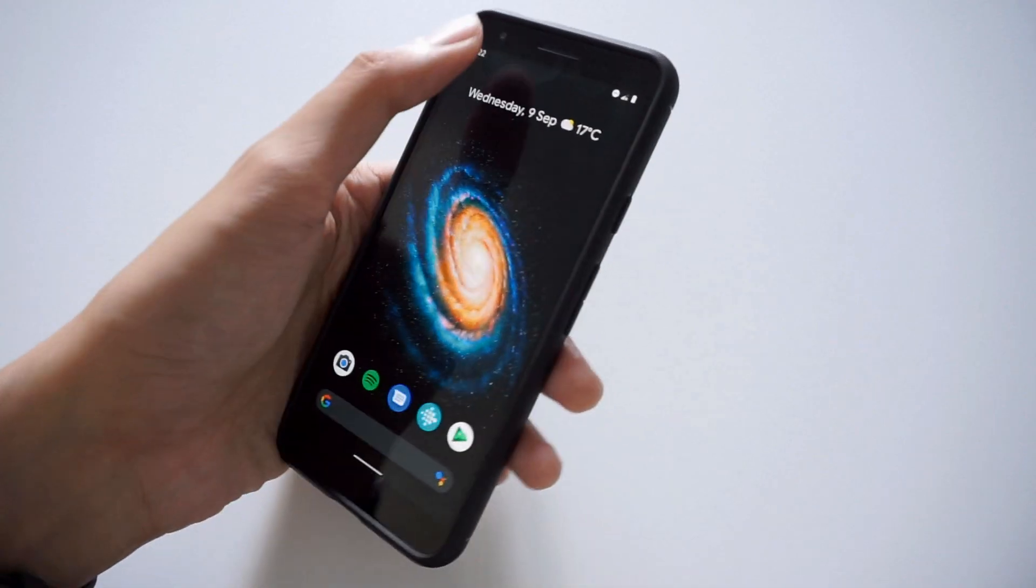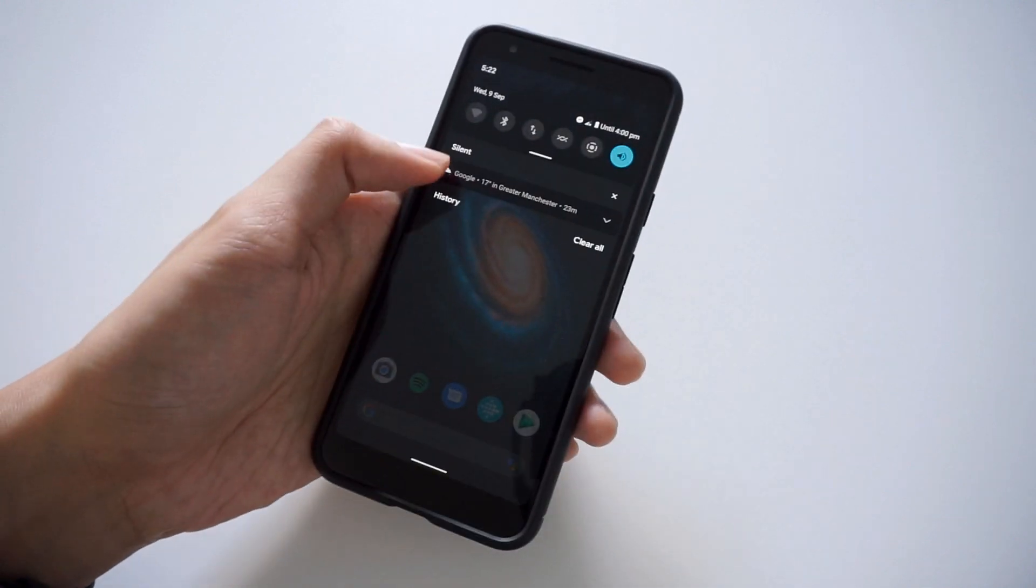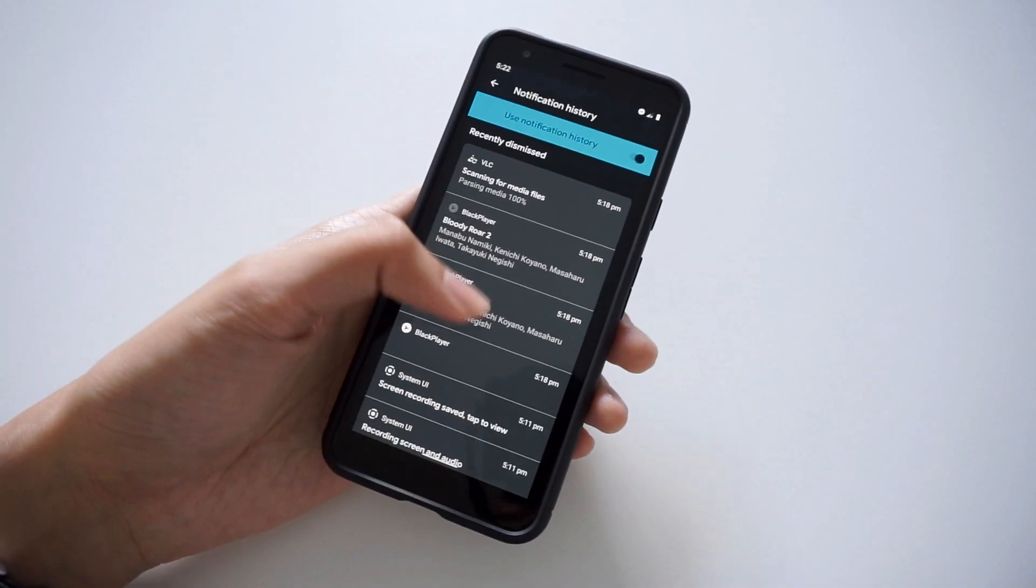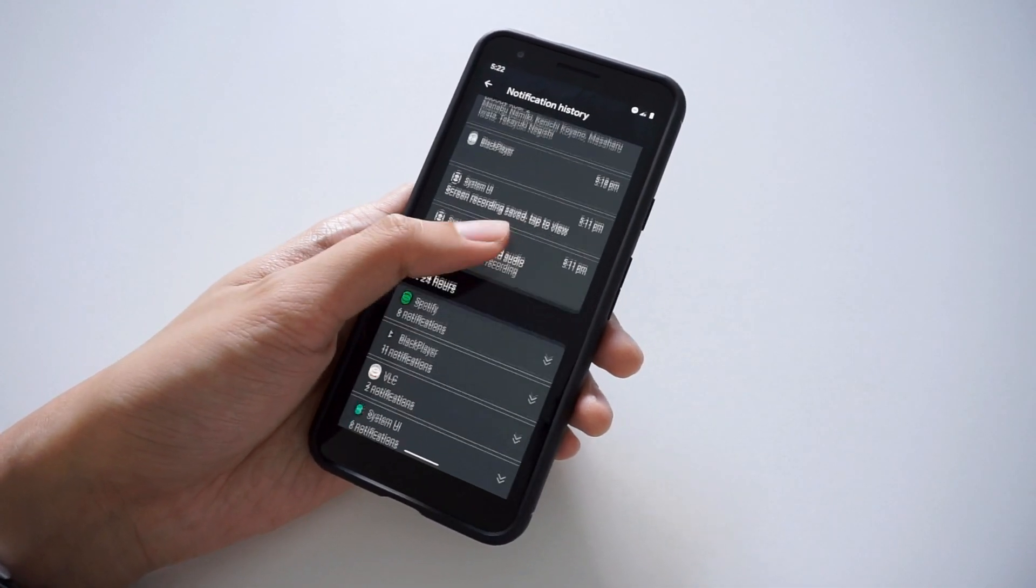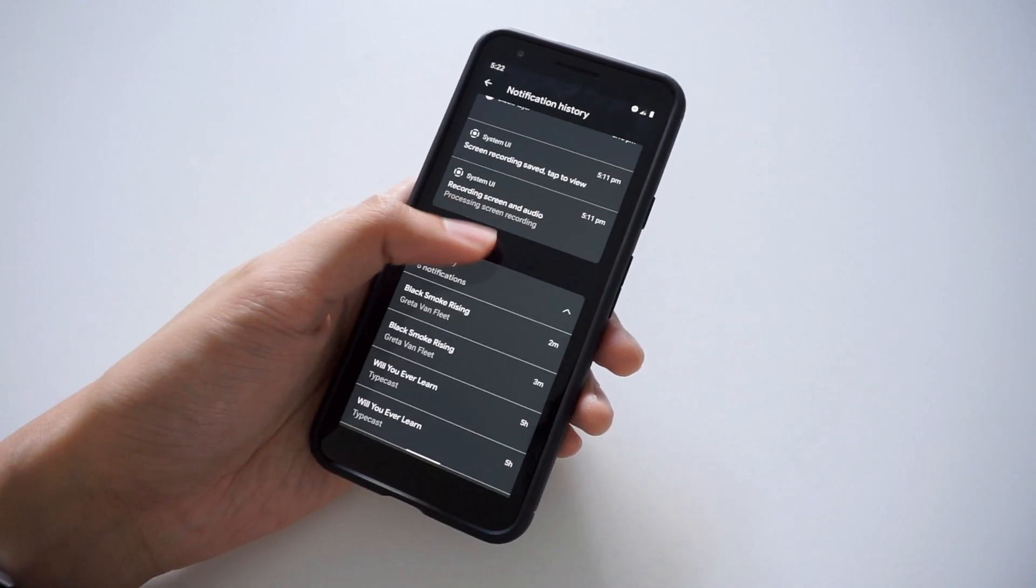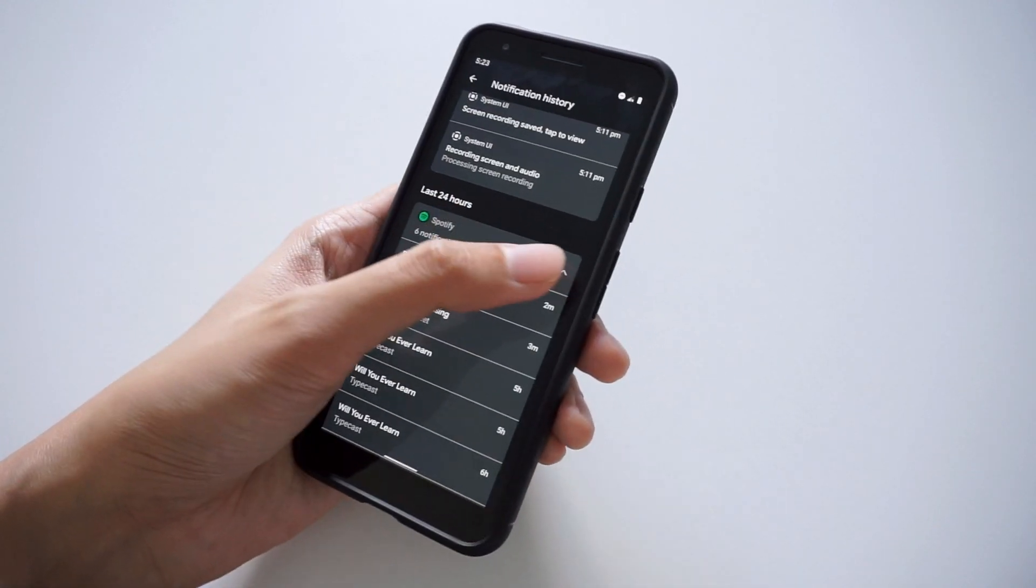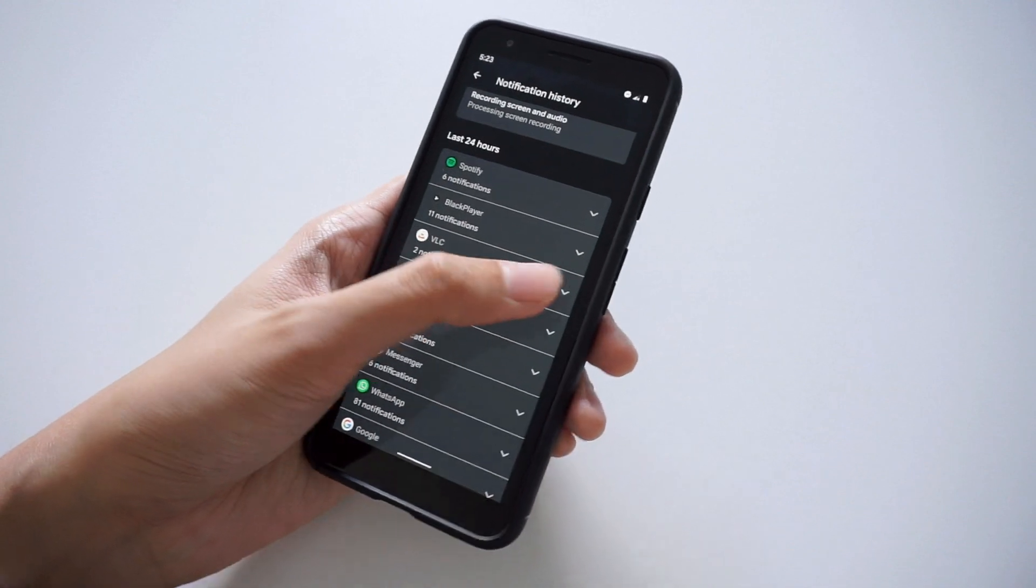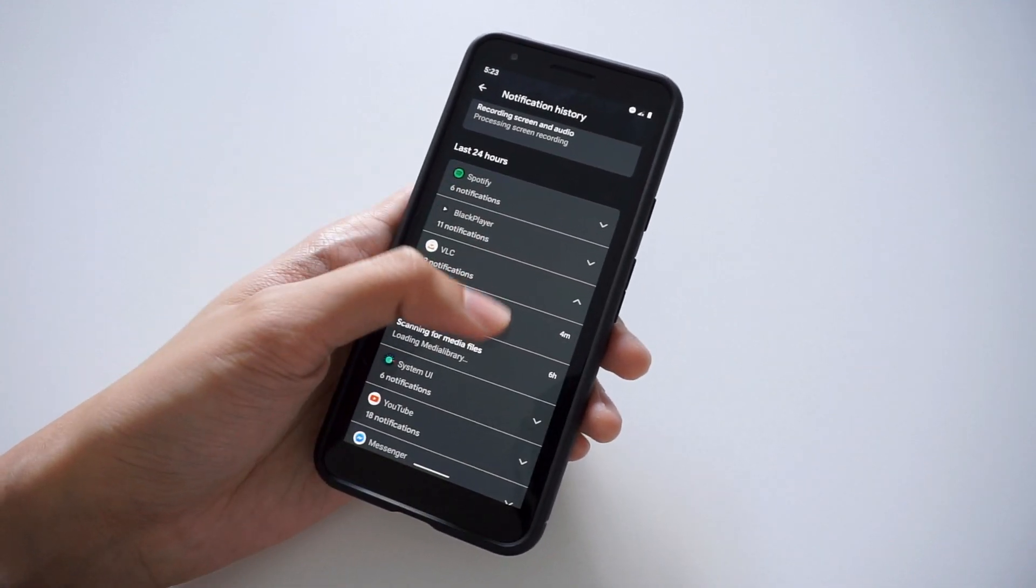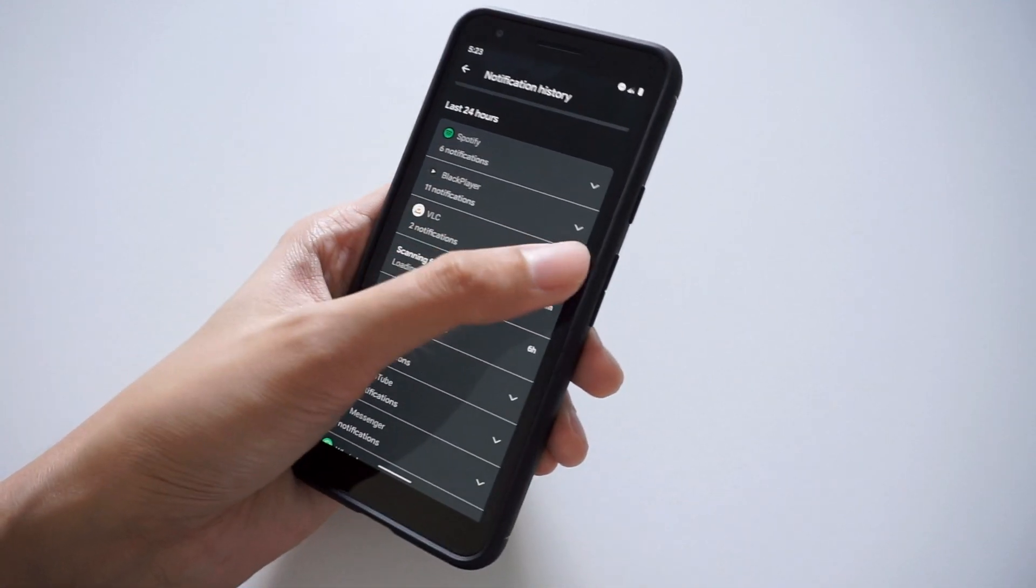Moving on, Android 11 has also added a notification history feature which lets you view any notifications that you might have missed or accidentally swiped away. This feature can be easily accessed from the drop-down settings menu. Of course, this feature is entirely optional and you can choose if you want to keep it on or off.